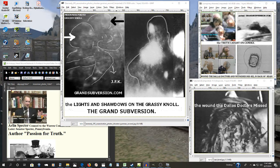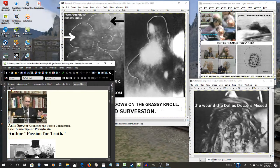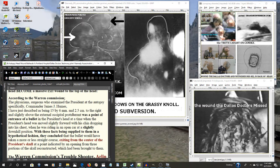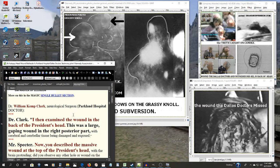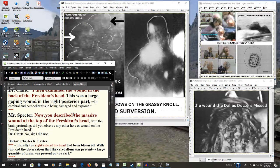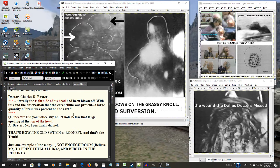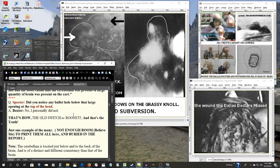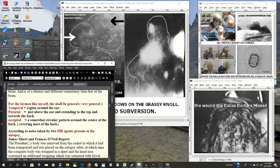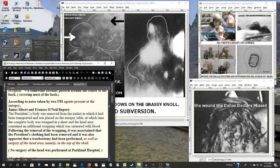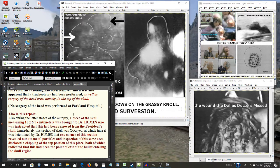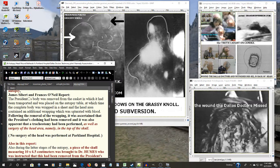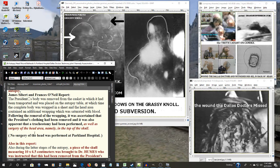And as far as the Warren Commission, here's the testimony the Dallas doctors gave them. The FBI agents that were present there at the autopsy reported surgery of the head area, namely in the top of the skull.